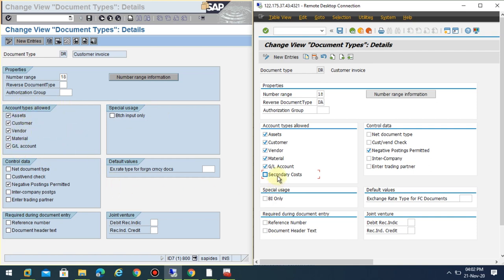Here you can see there's no secondary cost checkbox because the reconciliation is real-time if you have document splitting active and you're using inheritance document splitting in the new GL function. In this case, the system automatically reconciles the data.